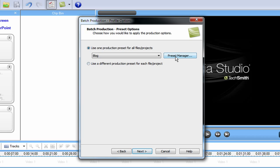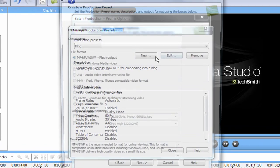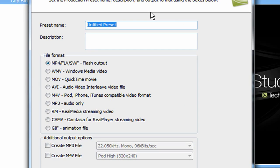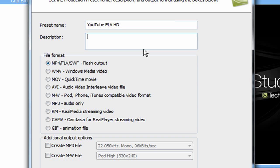Then you just want to click Next. Then you want to click on Preset Manager. You want to click on New. For the preset name, I'd go with YouTube FLV HD. In the description you can put whatever you want. And for file format, you want to just hit the first one.